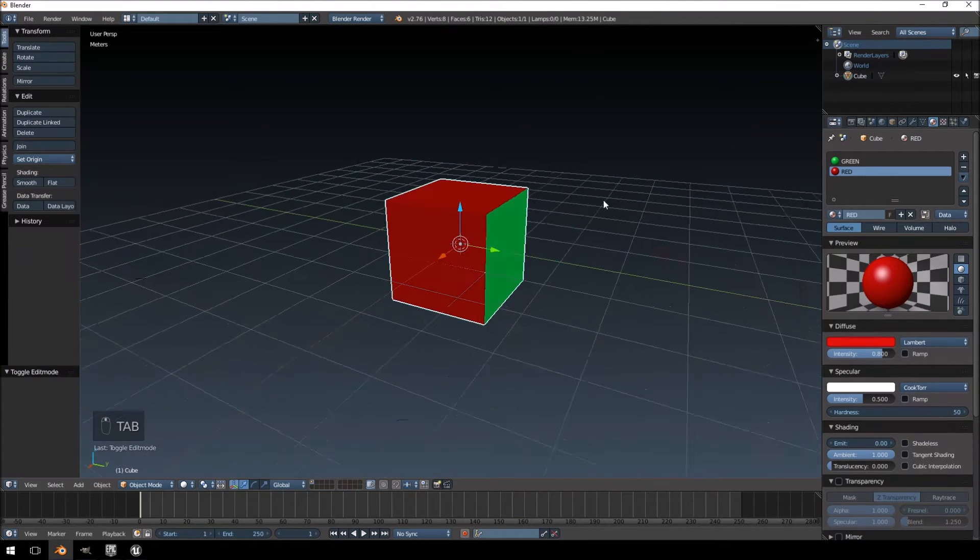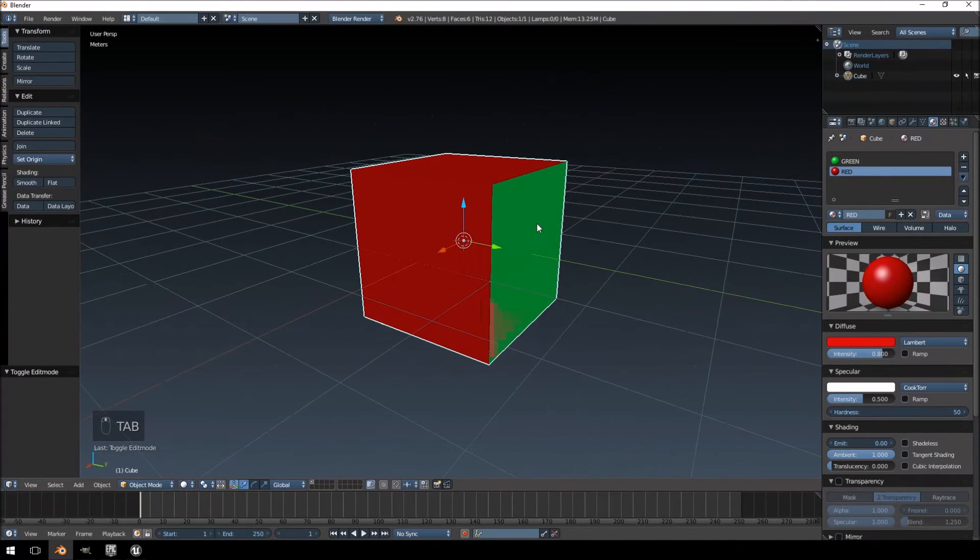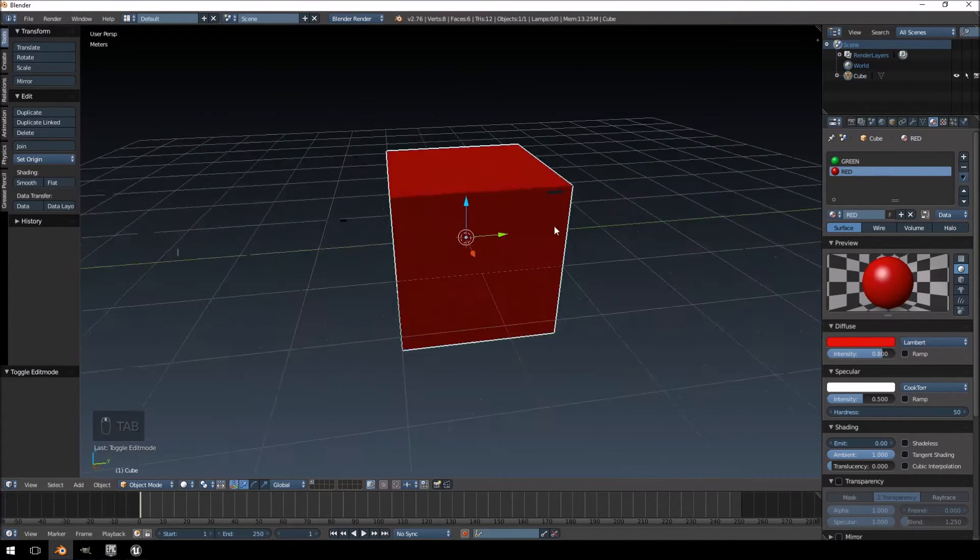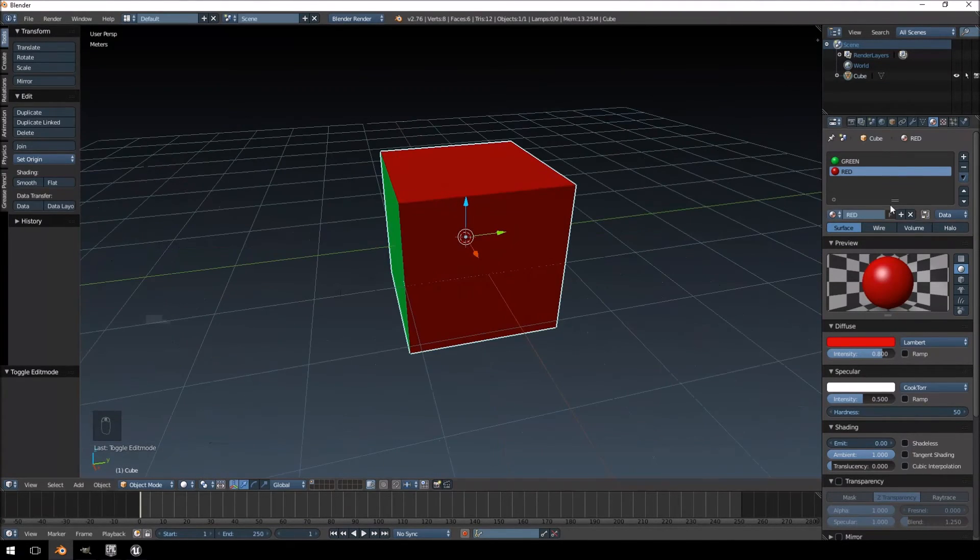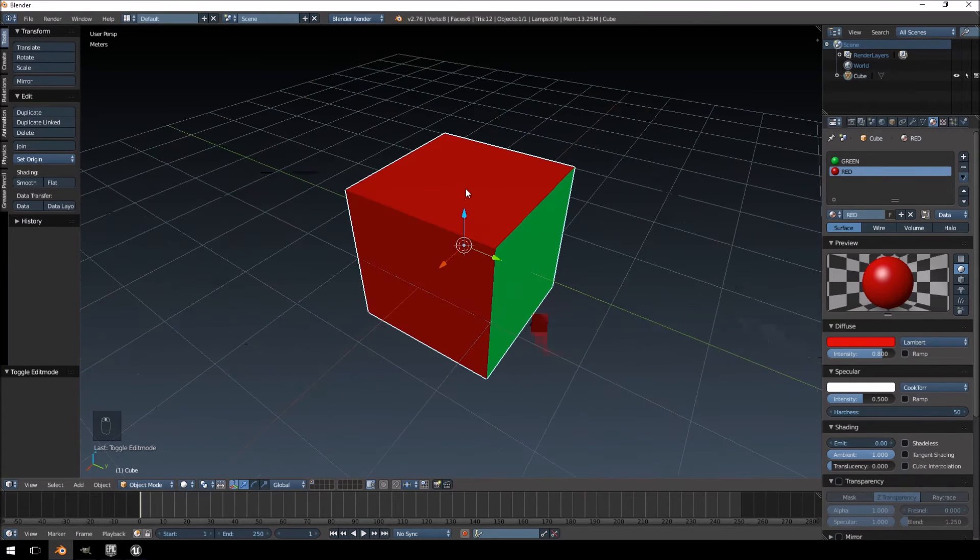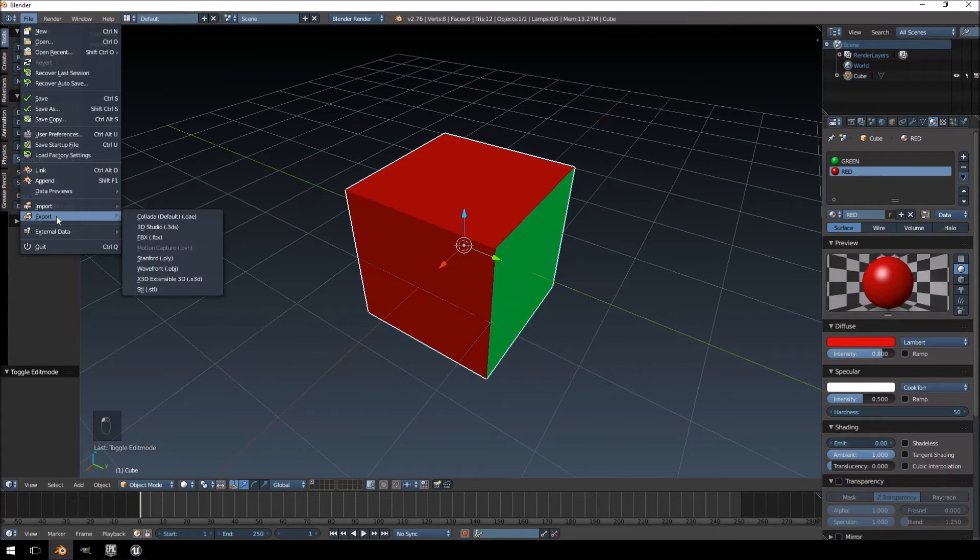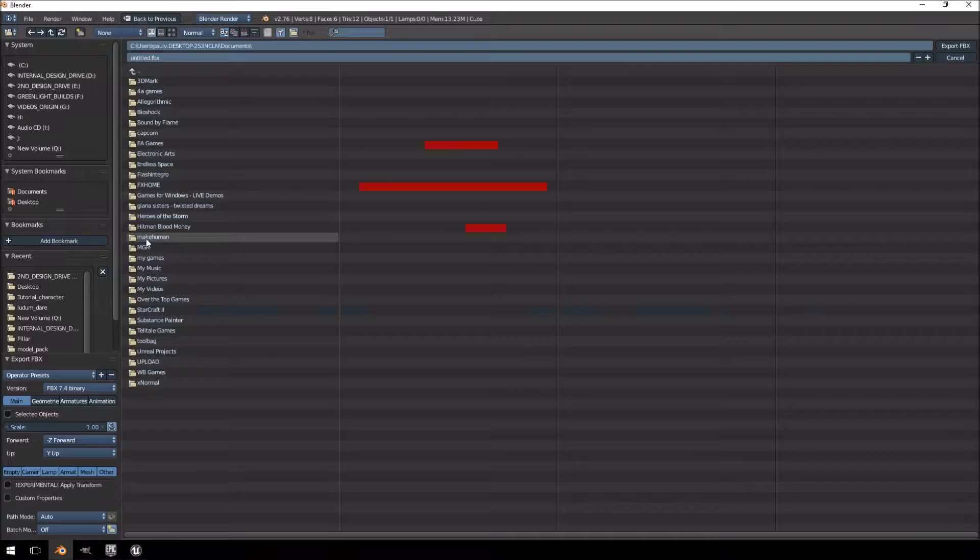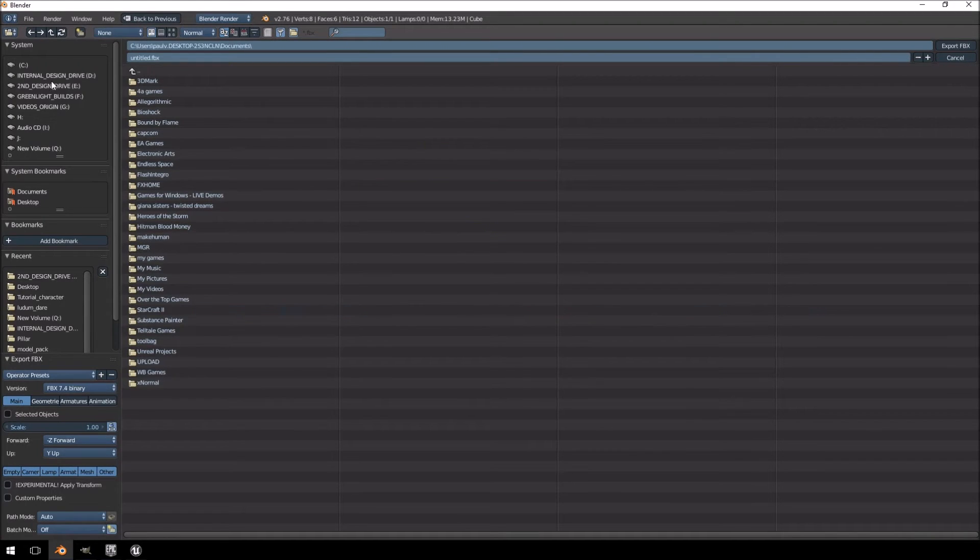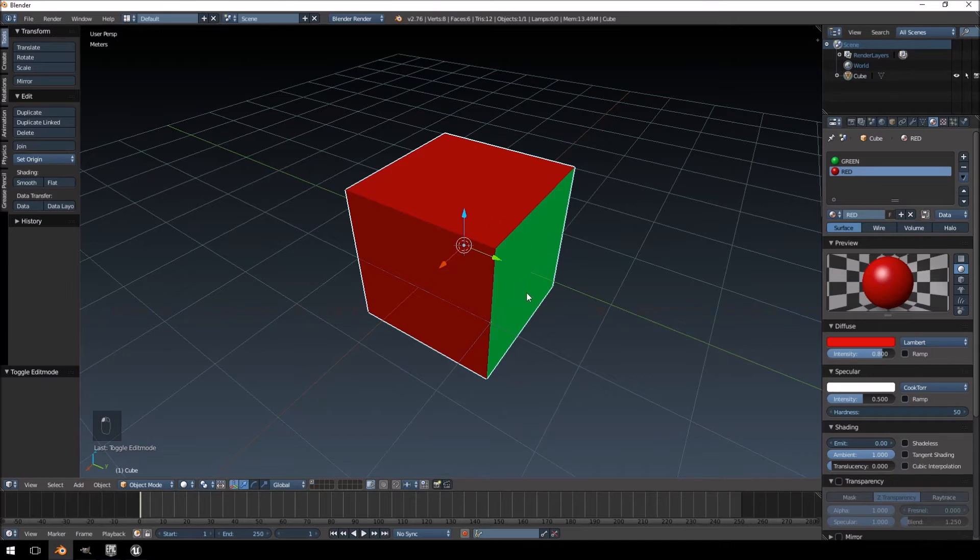And there we go. This has been assigned and now you'll see there's two different colors, two different materials on one object. And that is done. I'm going to export this. I'm just going to overwrite that one.